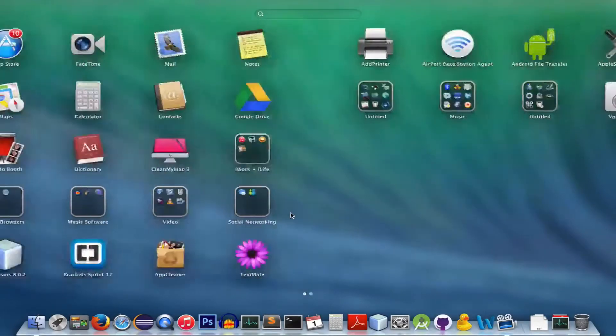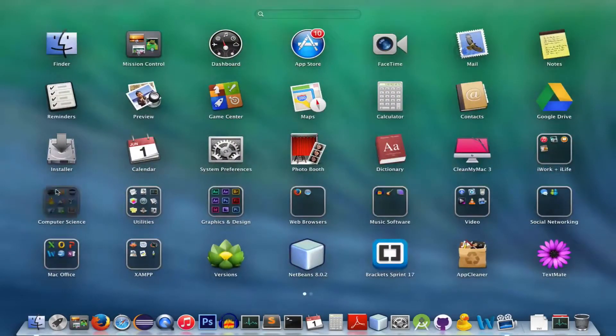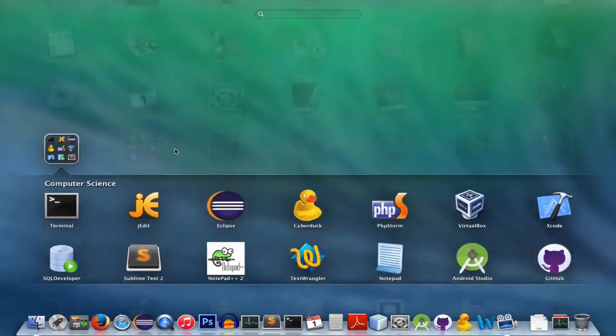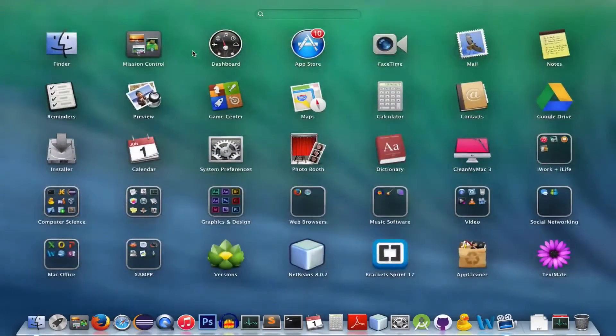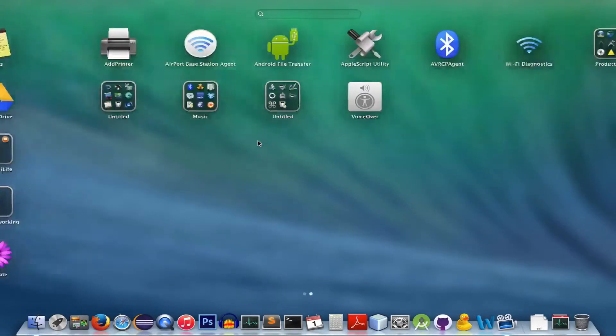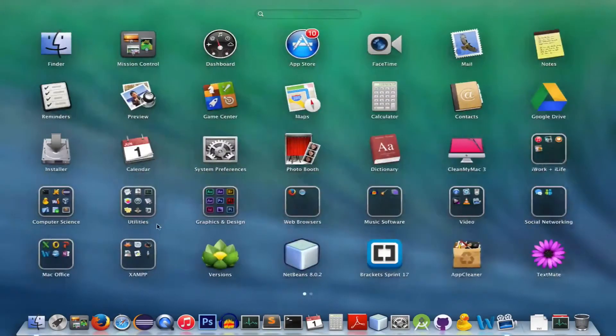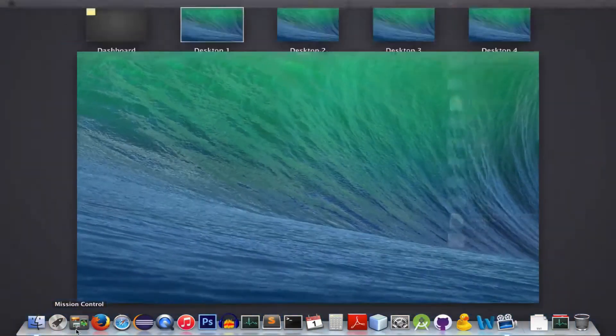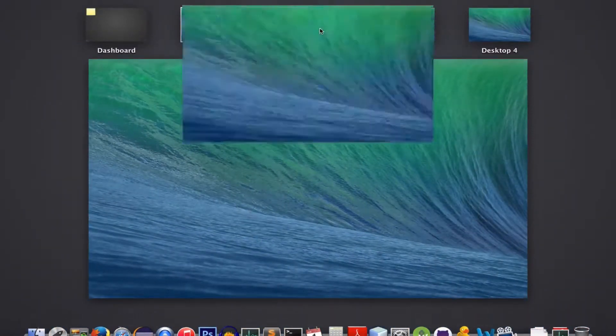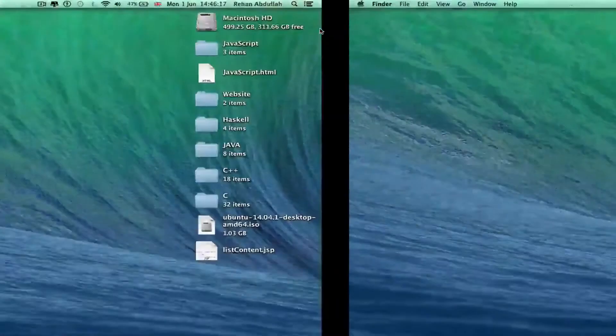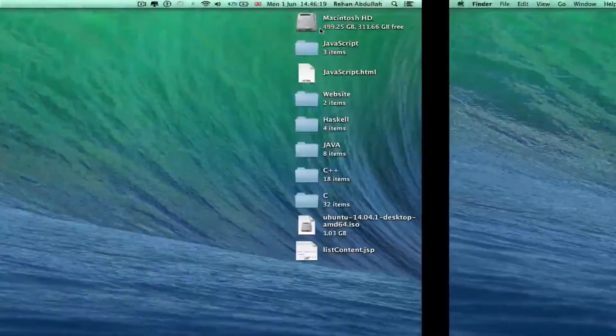You can go to your Launchpad, look at what apps you have, make folders. It's a quicker way. Mission Control just tells you what's on your desktop, your multiple desktops that you have. Three finger swipe left right.